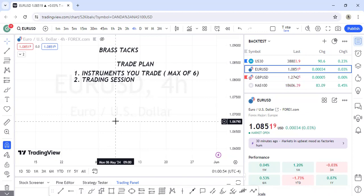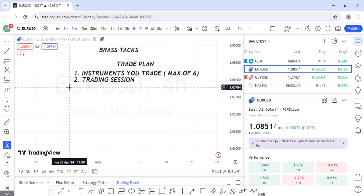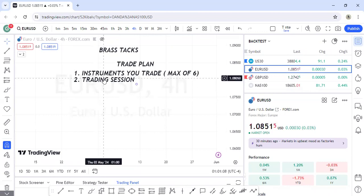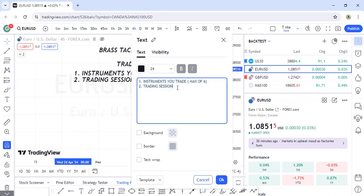Having a defined trading session gives you freedom. When it's not your trading period, you can read, do something else — you don't have to be on the charts 24/7. Have a specific trading session that you stick to.